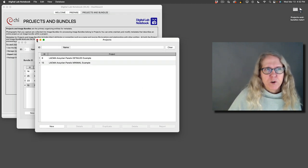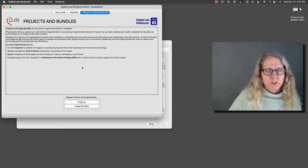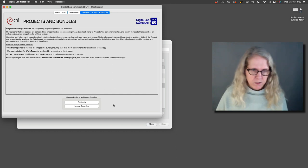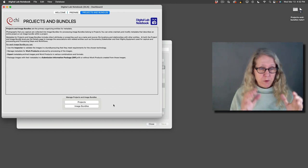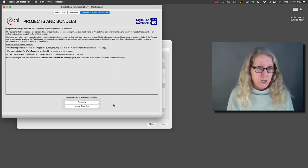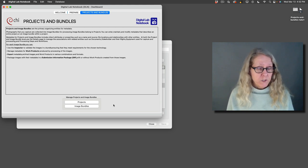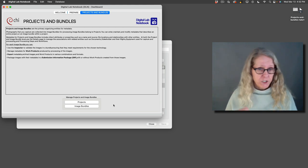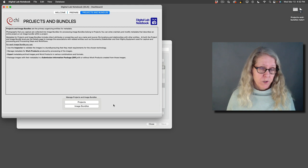One other thing to note with the image bundles is that once you create an image bundle, you have to say what technology it's for. And once you've done that, you can't change it because there are different fields and some different rules about the different technologies.